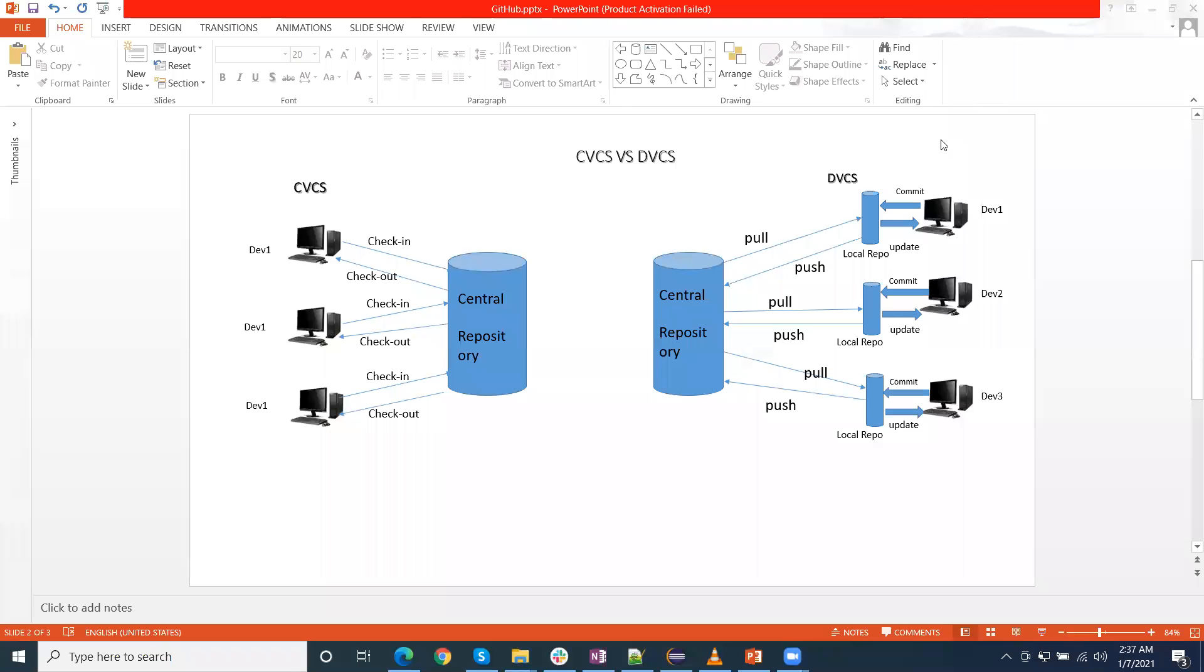In the DVCS when we are working, we can just clone the complete all the code, history, everything at our local system. And we don't need to only rely on the central repository, we can copy our repository, all the changes, everything at our local end also.